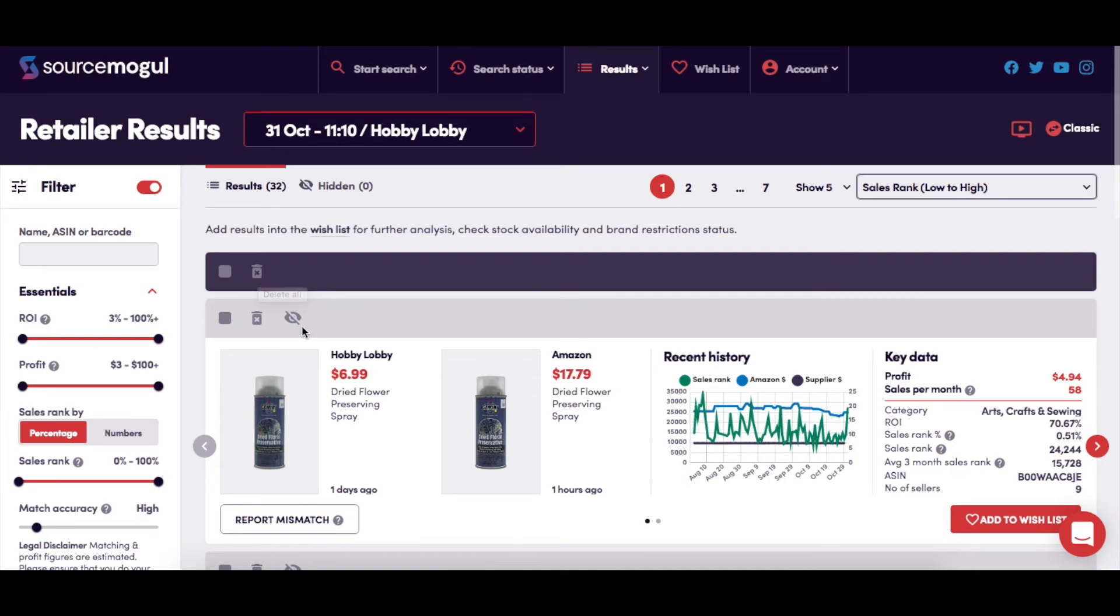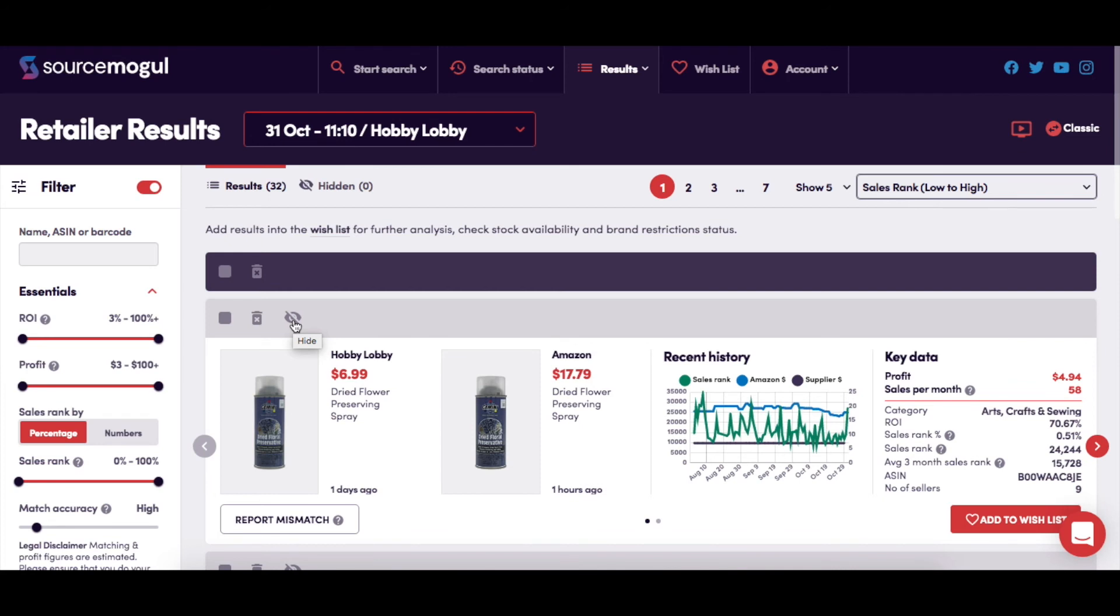The hide icon here can be used to hide any products you no longer wish to see in your search results. The products will then remain hidden for as long as you have them set to stay that way in your global filter settings, either for 3, 7 or 30 days or even forever.